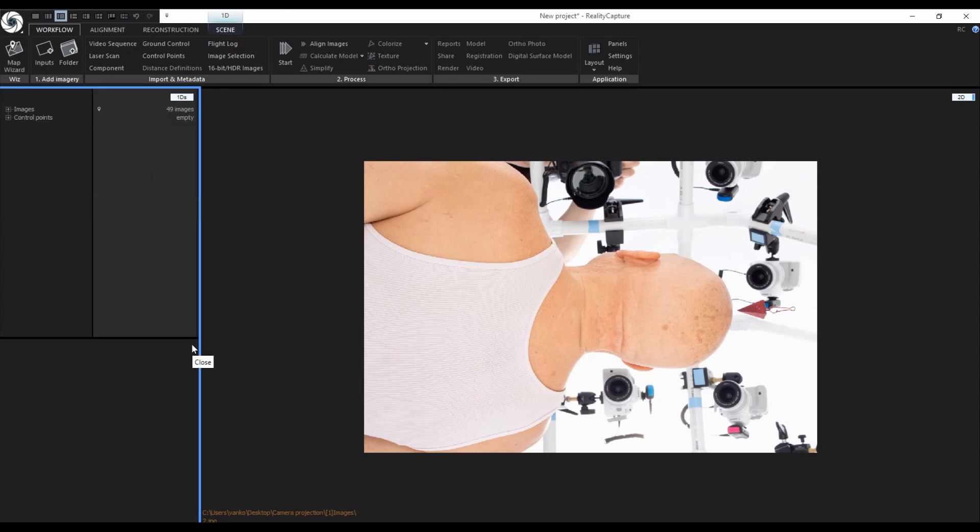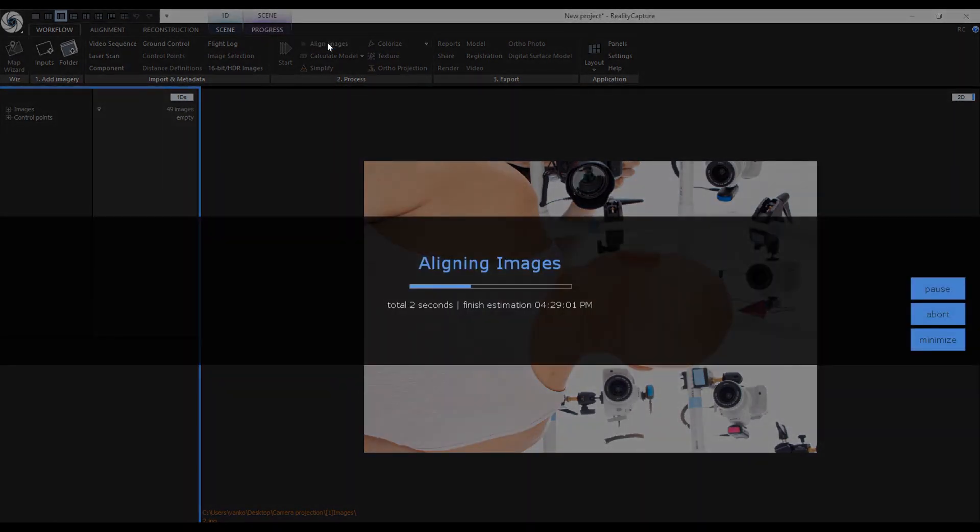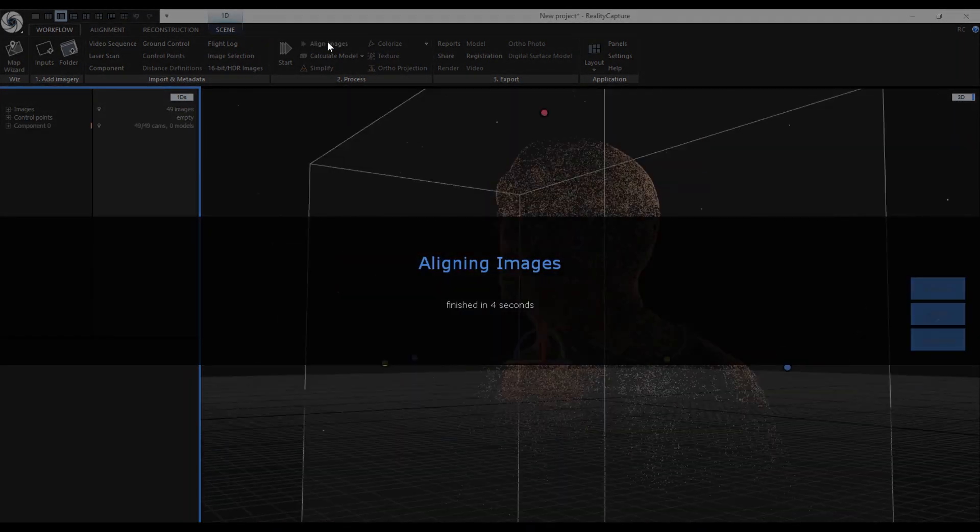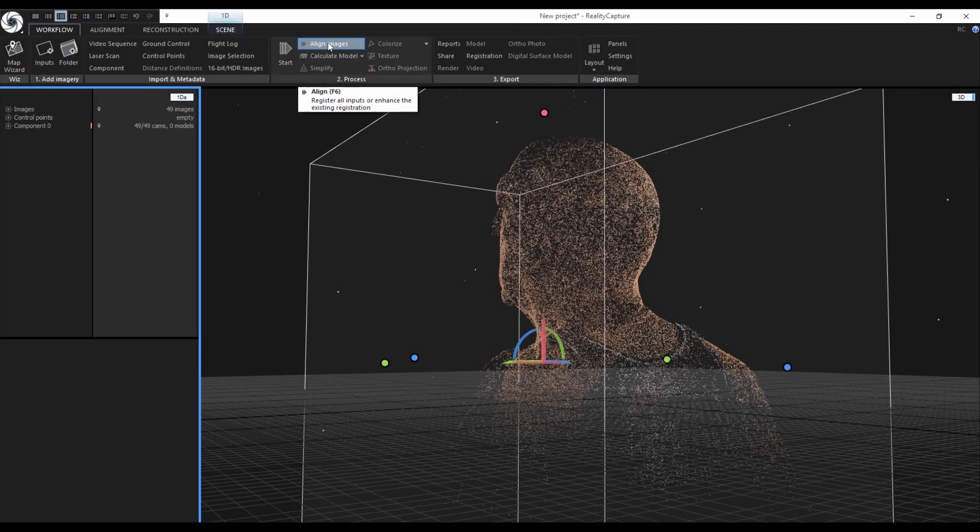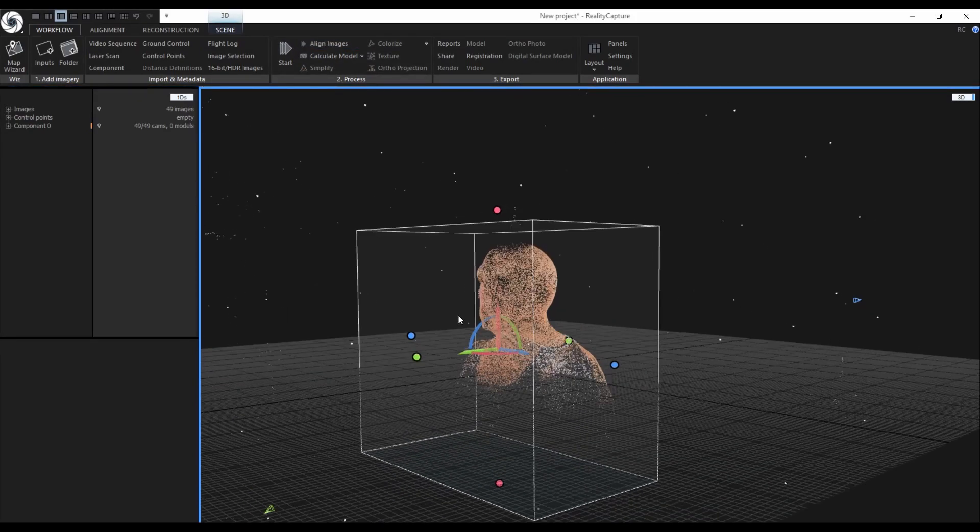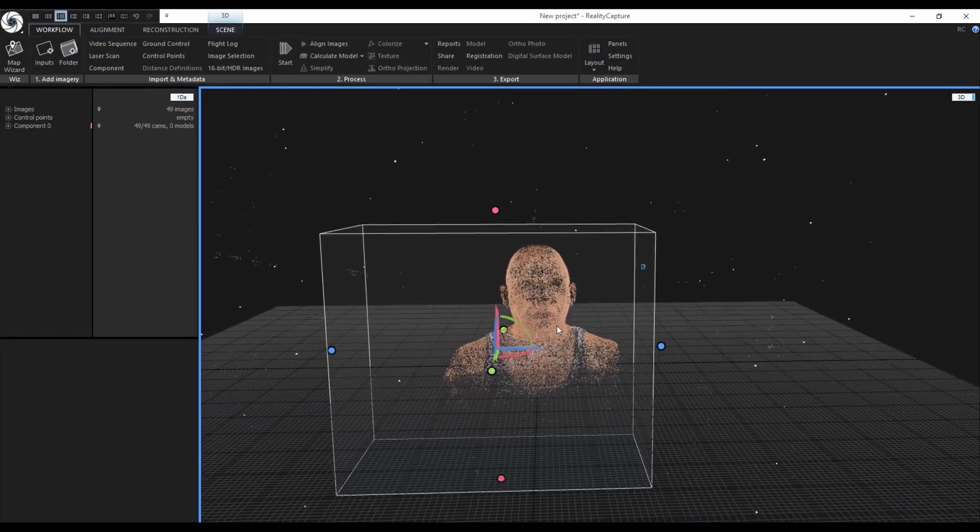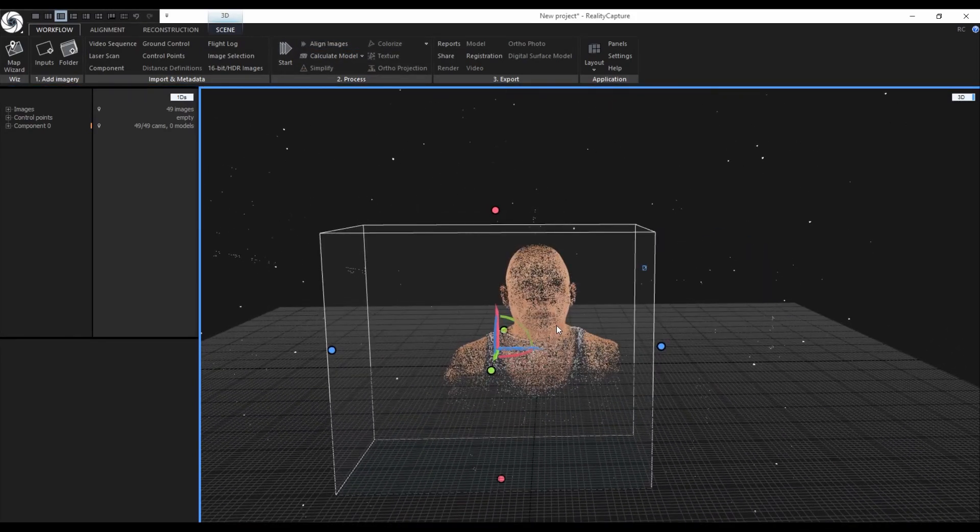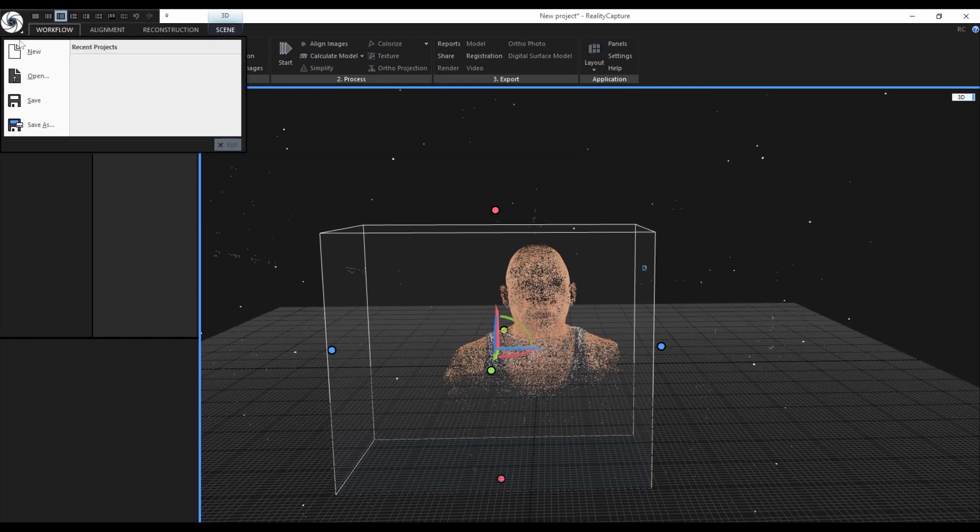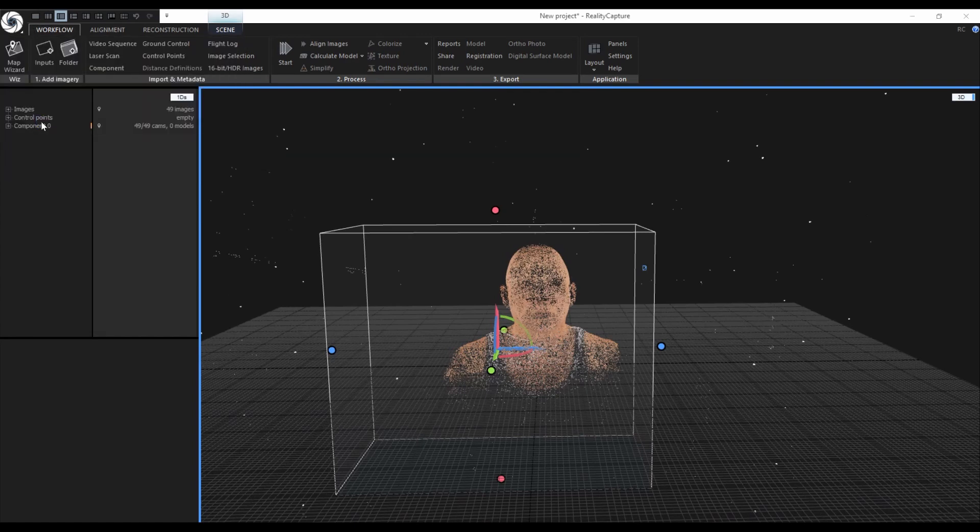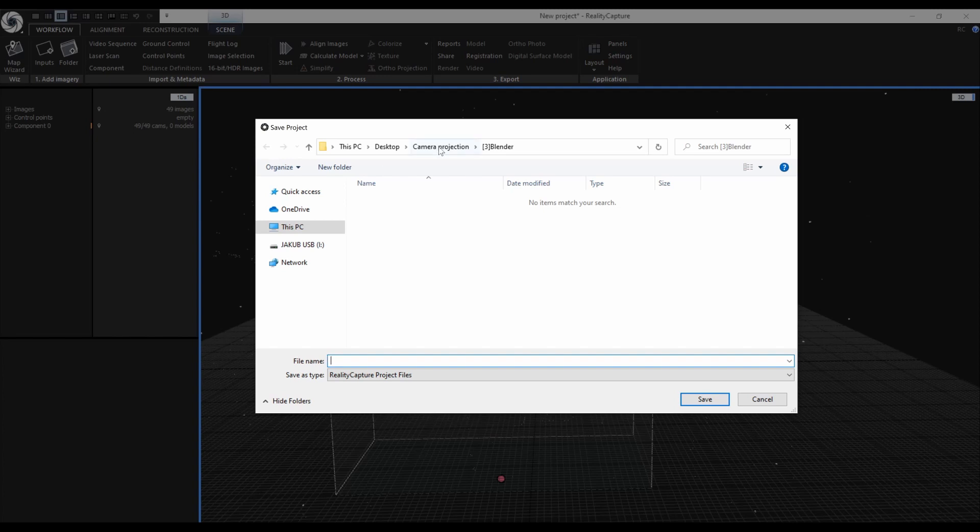This little marker next to each image signalizes that the images are geo-referenced from the XMP metadata. Without changing any settings I will now align the images. The alignment finished really quickly and it created a single component with all the cameras. Now after the alignment it is a good time to save the project for the first time. Click on the RealityCapture icon and select save as. Go to the folder where you want to save your project, name your project and then click on save.